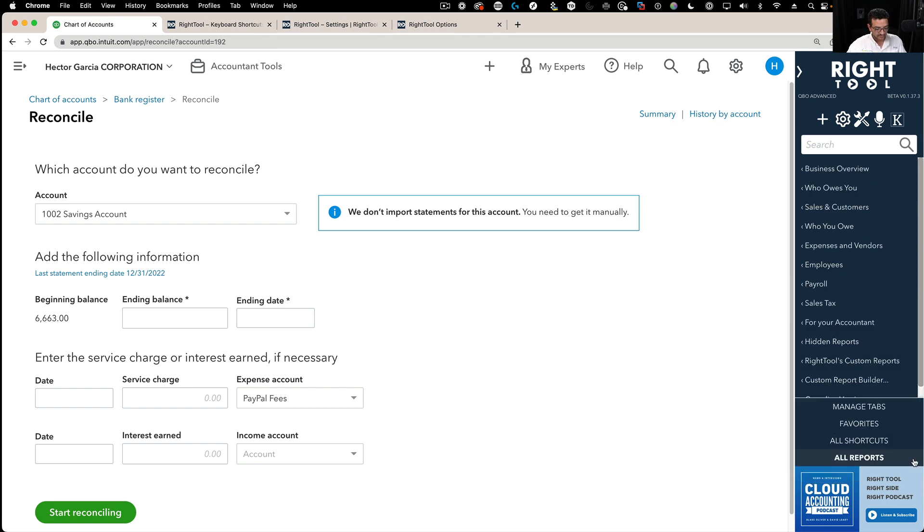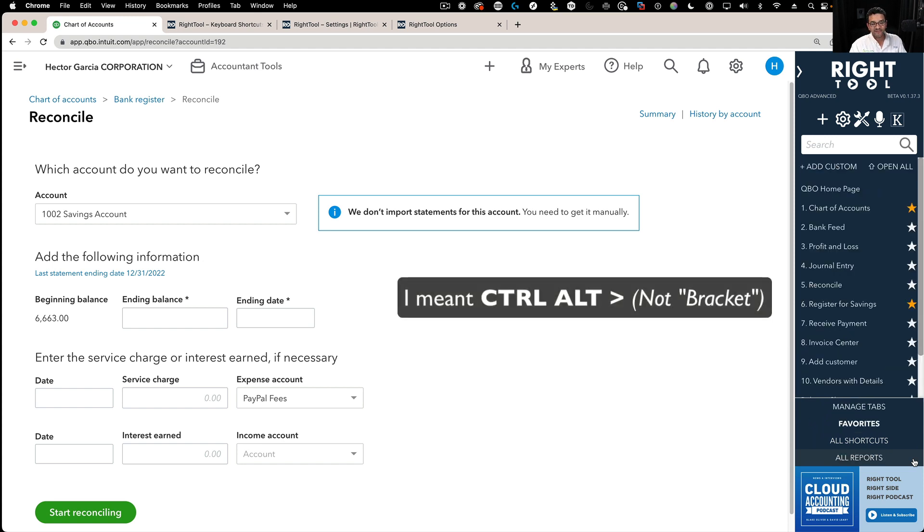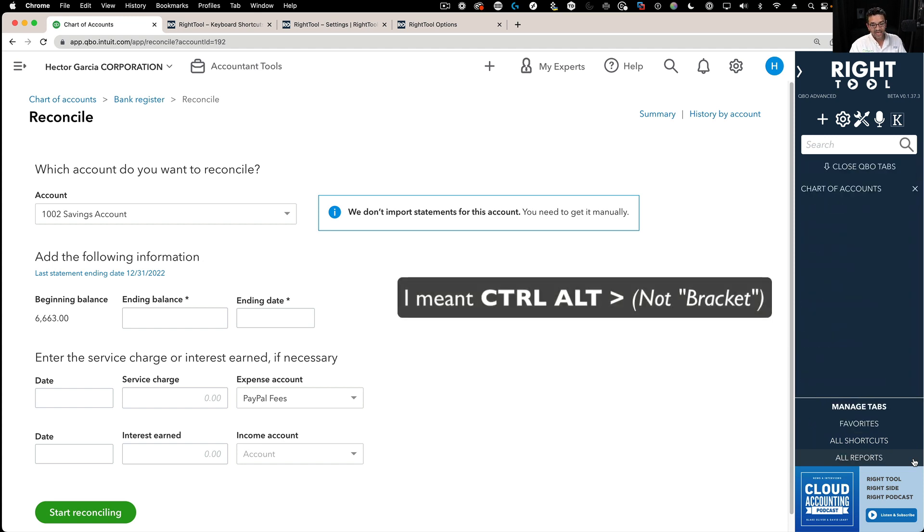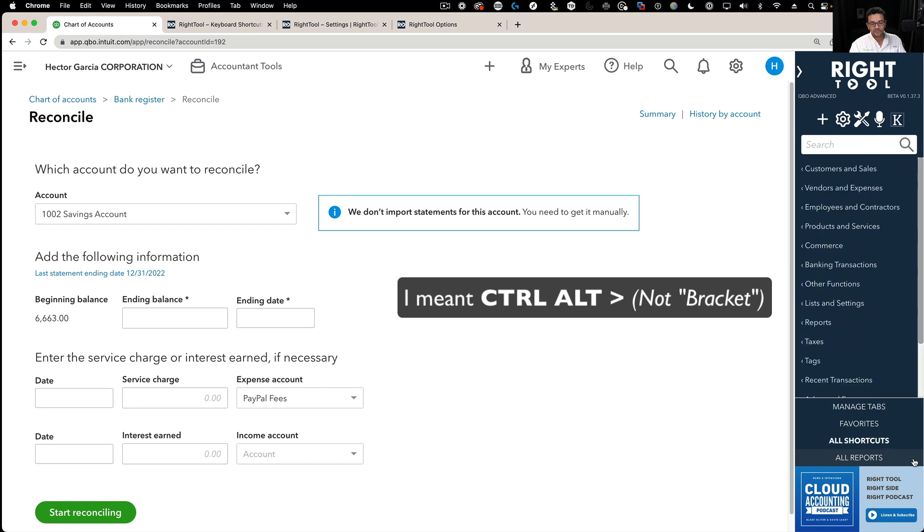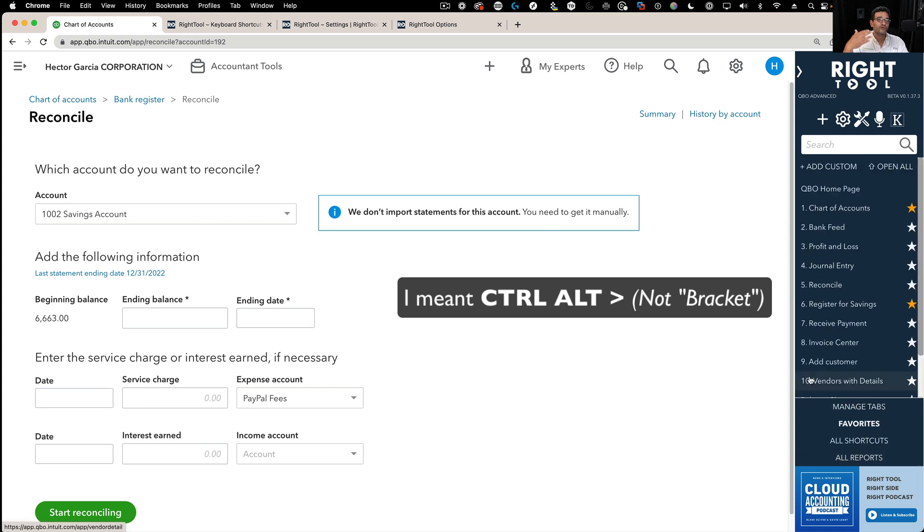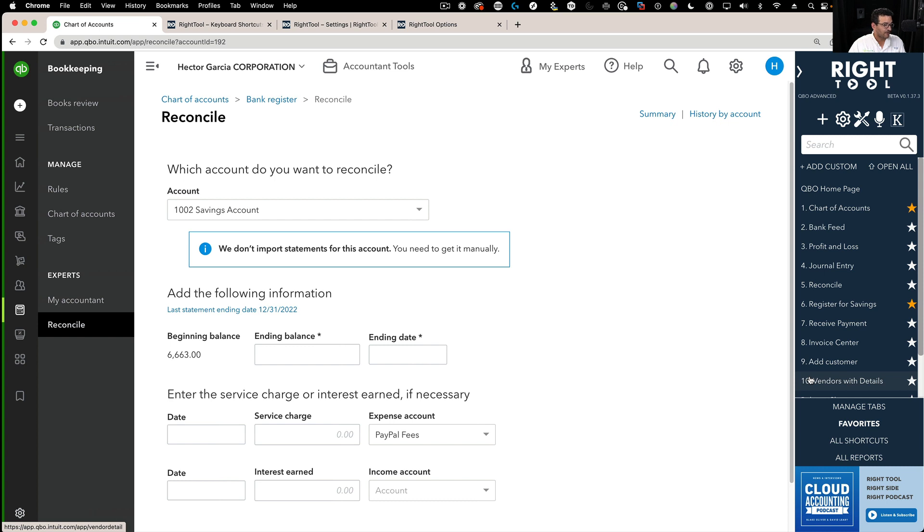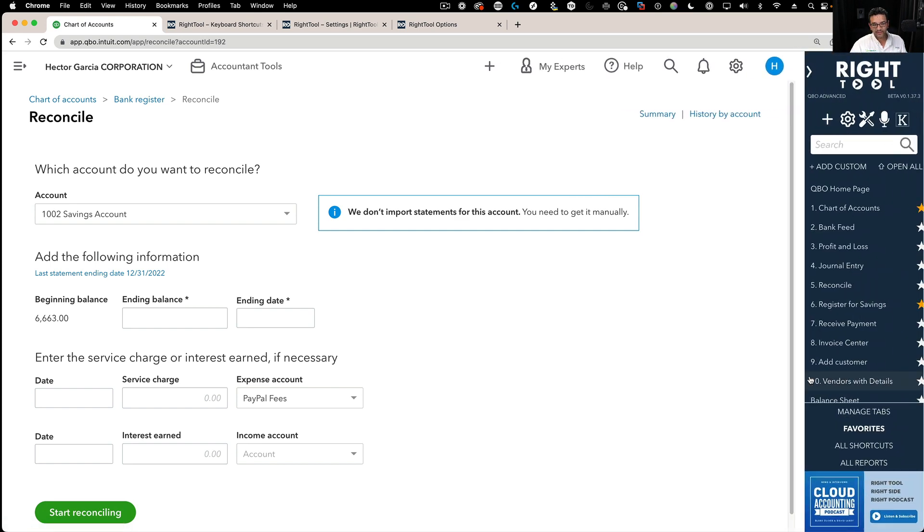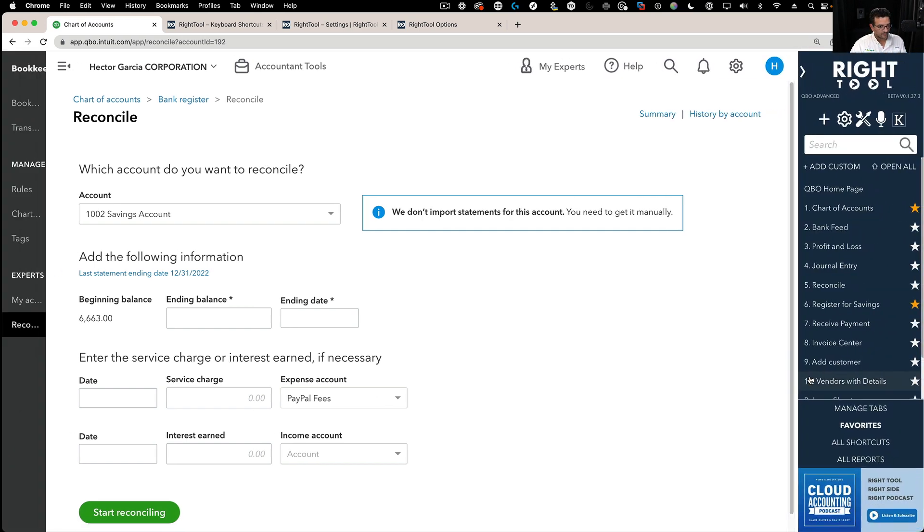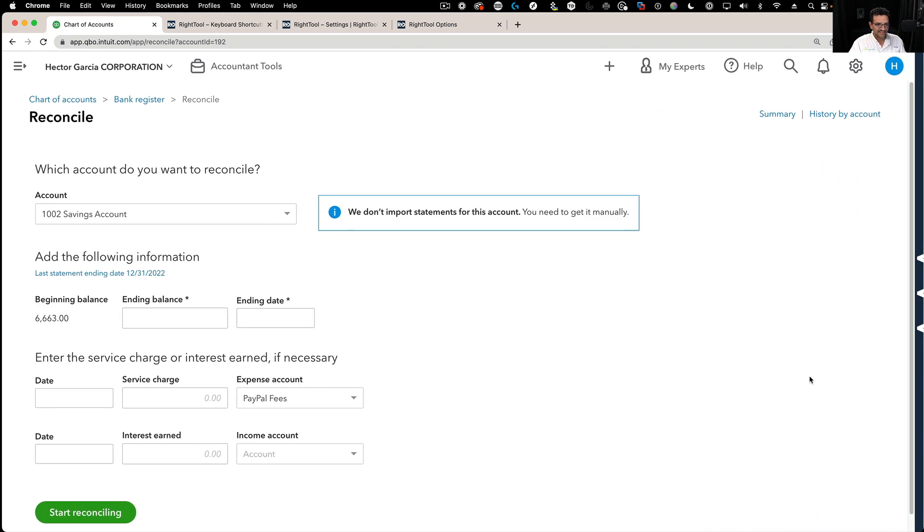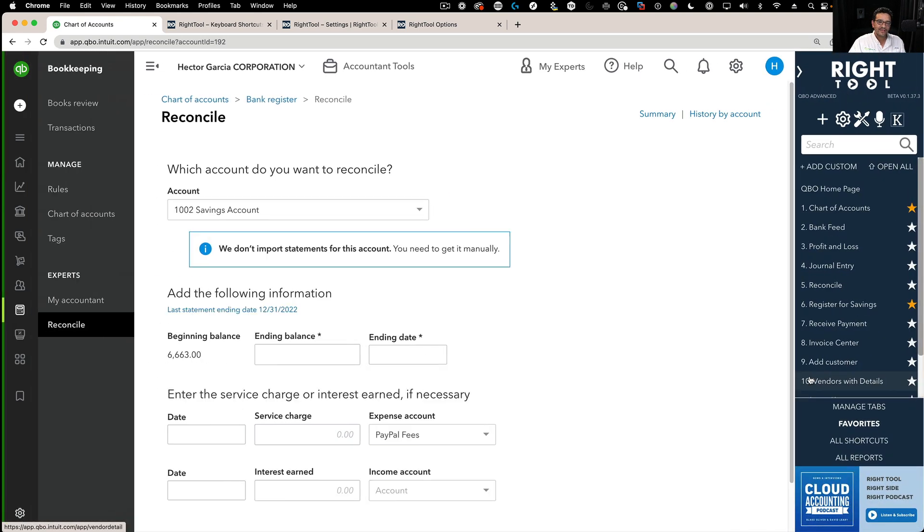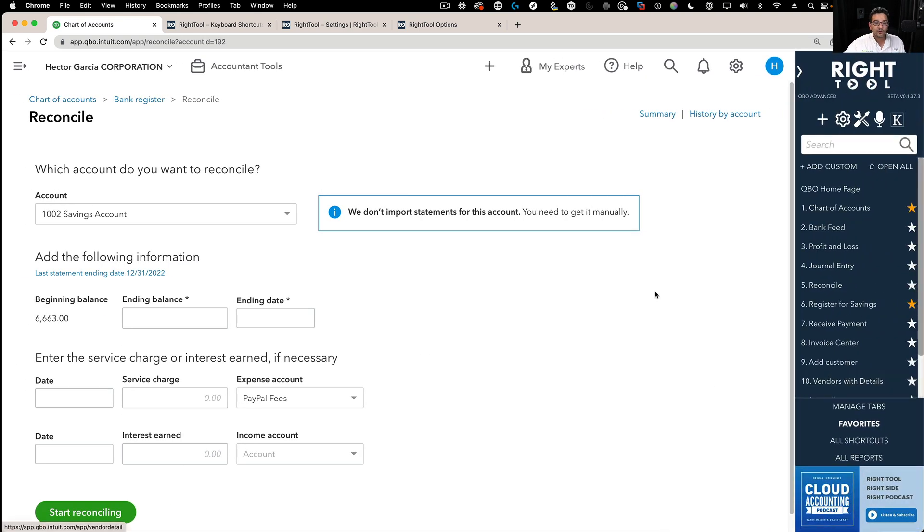I can do Ctrl-Alt-right bracket and that toggles between favorites and managed tabs. You can search all four of those sections in Right Tool or you can go straight to them via keyboard shortcuts. There's also Ctrl-Alt-left arrow. That one opens and closes the left navigation bar, the QuickBooks one. And then Ctrl-Alt-right arrow opens and closes Right Tool. You can basically open and close the left or the right navigation bar on demand with your keyboard shortcuts.